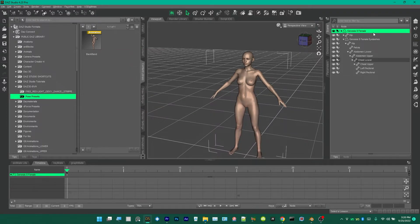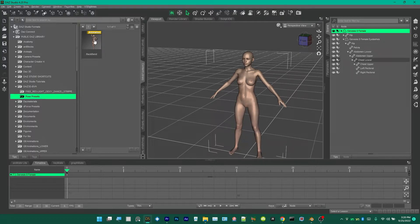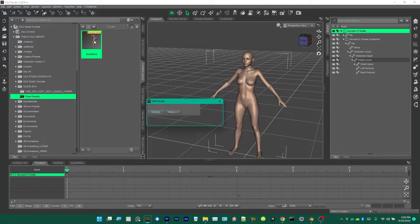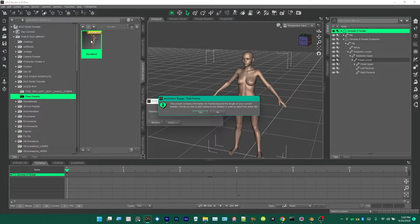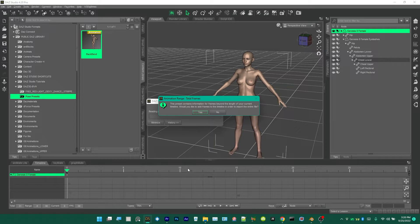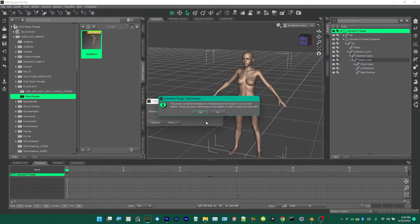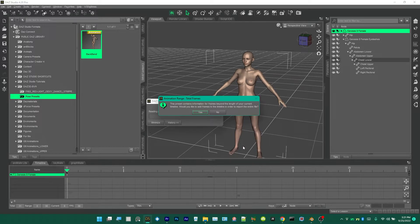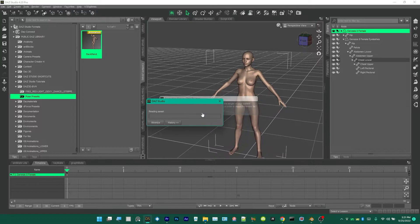You take this pose preset. We have removed locks and limits from a Genesis 8 Female and she is selected, so you double-click the preset. Select Yes on this because the timeline is only 30 frames and this animation is like 400, so it's going to extend my timeline to fit the full animation by clicking Yes.